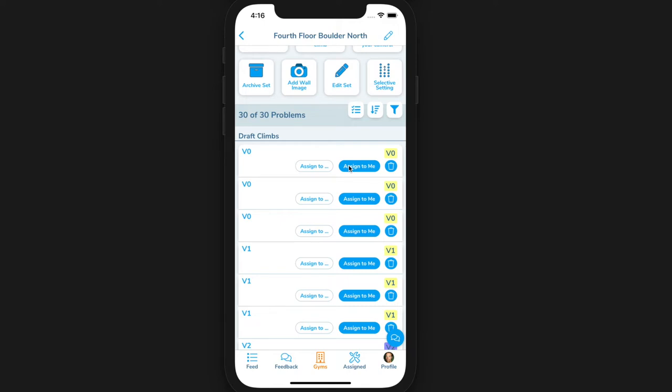If you are just a setter, you will see an assign to me button, and if you have a max grade to set, you won't see any climbs above this grade.